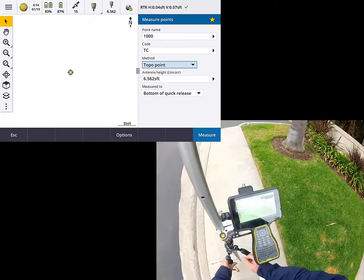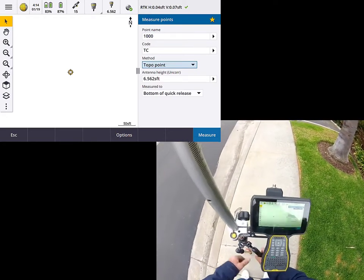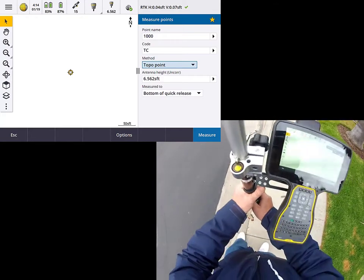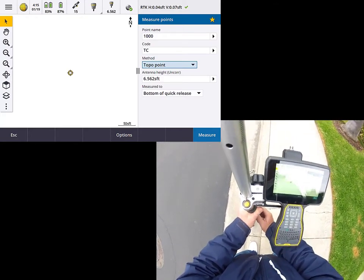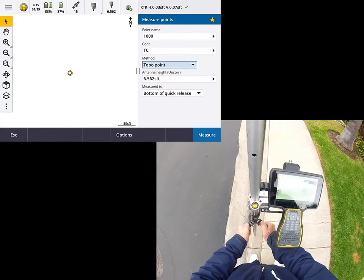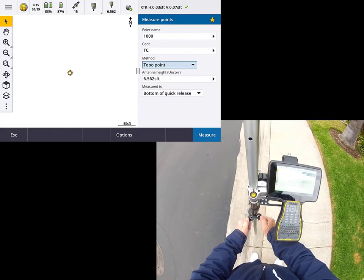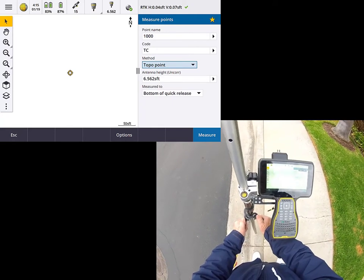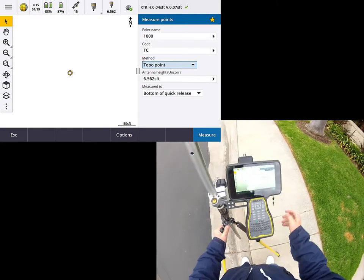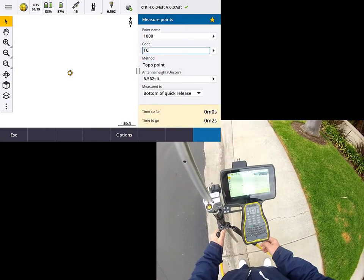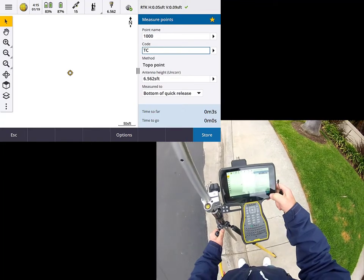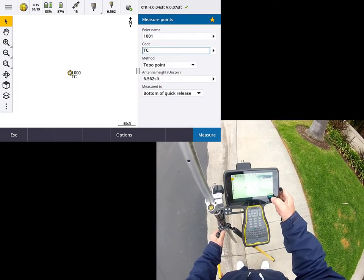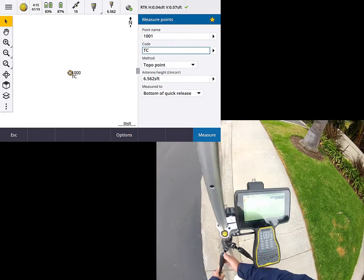And so I'm going to go ahead and just take a simple top of curb measurement. So I'm going to go ahead and plumb up at the top face of curb, and I'm just going to go ahead and measure that point. So we'll give that just a moment, and we'll go ahead and store that. And that point is in.